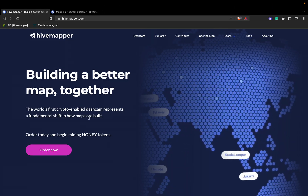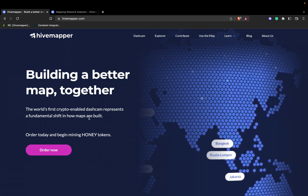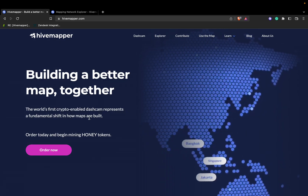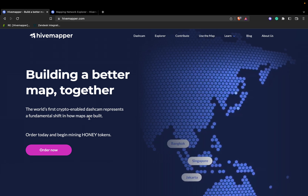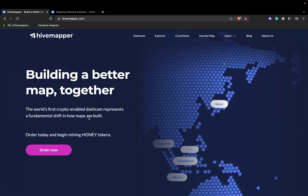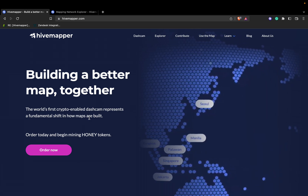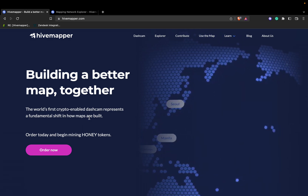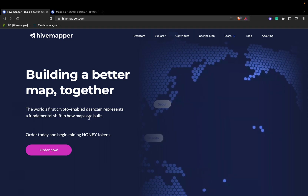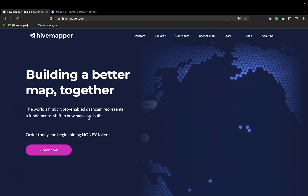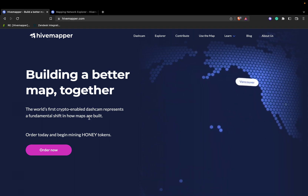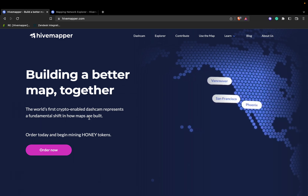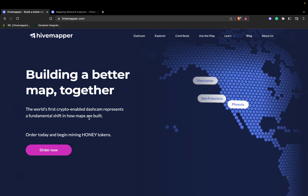Hello and welcome to the HiveMapper network. My name is Alex and today we'll be going over the HiveMapper Explorer dashboard. The dashboard displays the most critical metrics such as number of contributors, transactions, unique kilometers mapped, just to name a few.